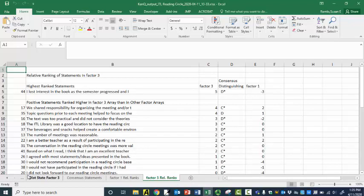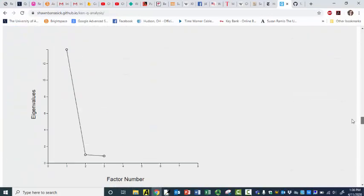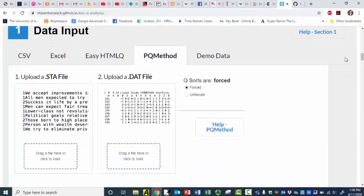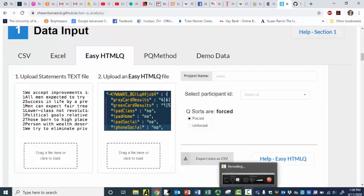So this is super sweet. I am actually pretty stinking excited about this. Next up, I'm going to make a similar video, but I'm going to download all of my data as a JSON file and analyze it in this same web page, because I can simply go up here to the very beginning — there's easy HTML queue — and I have to have a text file with all of my statements, and then over here I'm going to upload my easy HTML queue file. I'm going to have to figure that out. But for right now, I'm pretty stinking excited about analyzing my PQ method data in KenQ. Thank you.